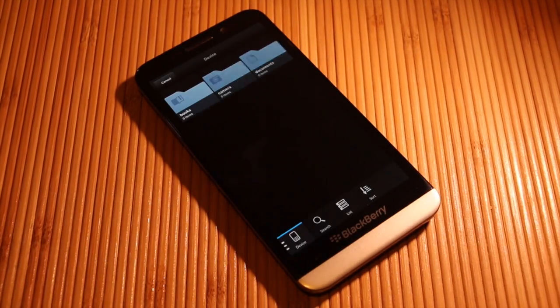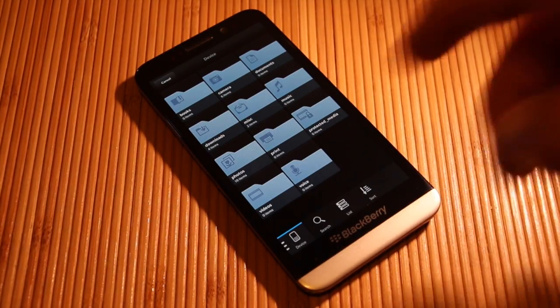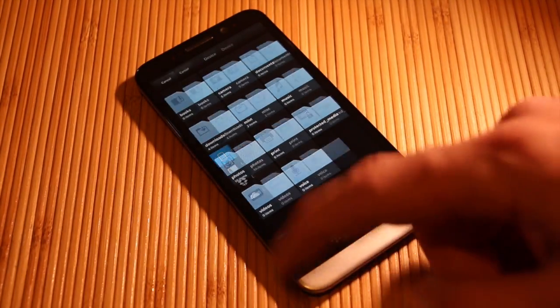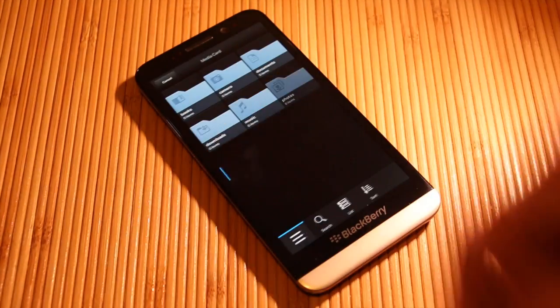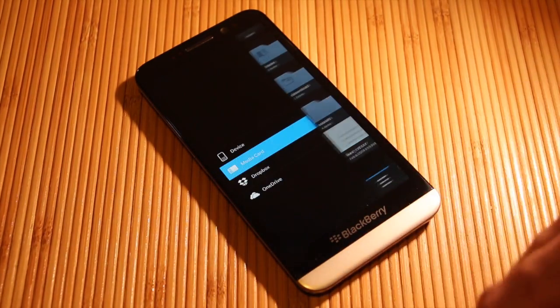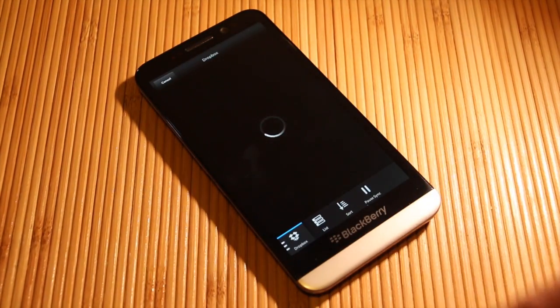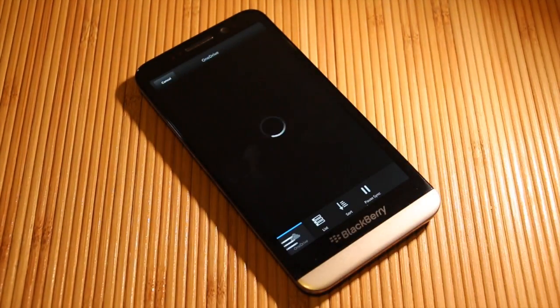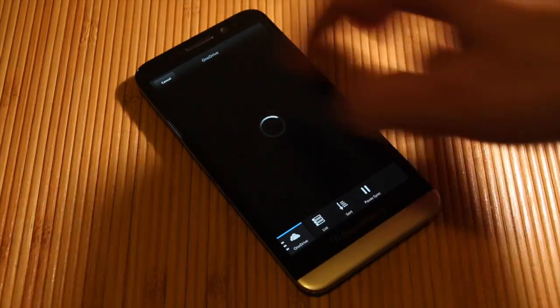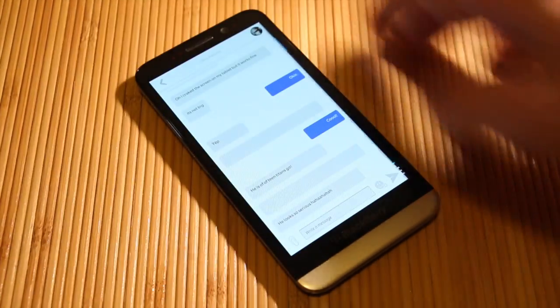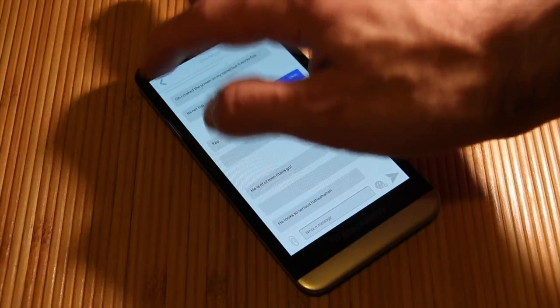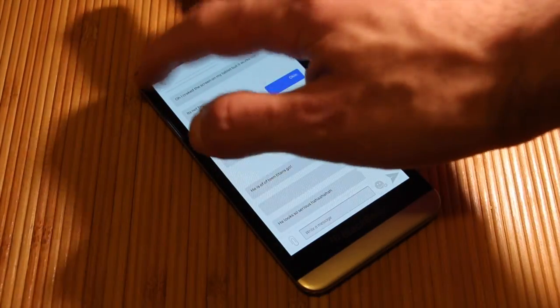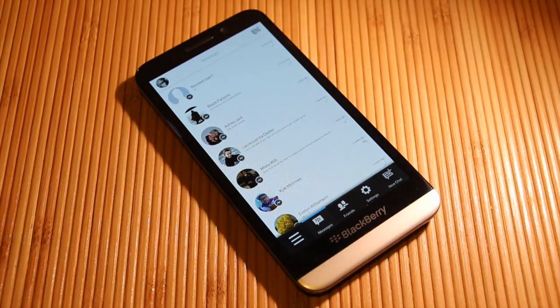You can add attachments from either your device, your media card, your Dropbox account, your OneDrive, or whatever other services you may have attached directly to your device.